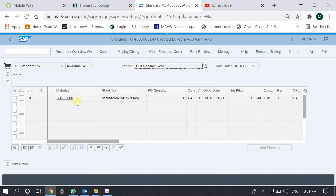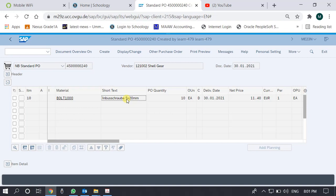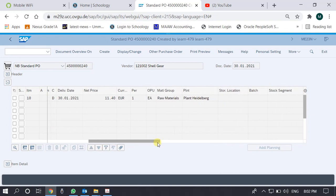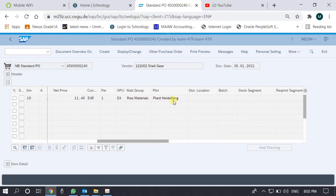Let's go to the second part — Item Overview. It will show us the items ordered. The material code is BOLT 1000, and the material description is shown in German because the company code ordering is a German one. The quantity is 10 and the price is 11.4 Euro, so 11.4 multiplied by 10 gives 114.